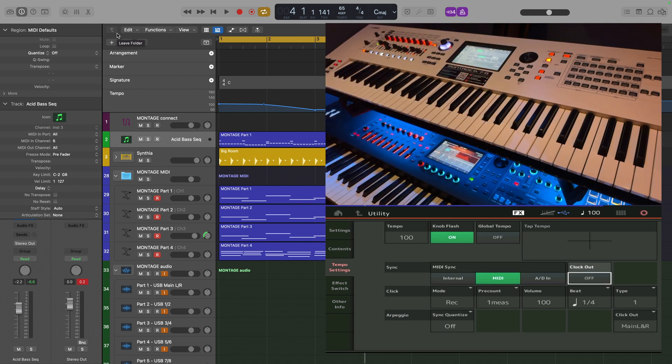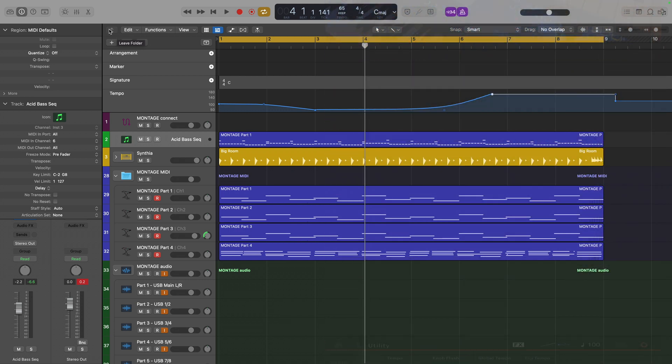We have to make Logic the master in this case because it's the only way that Logic will work. We can't make the Montage control the Logic sync; it has to be the other way around. So let's go and make the changes to Logic to tell it to control the Montage.